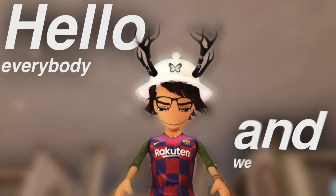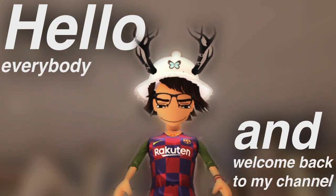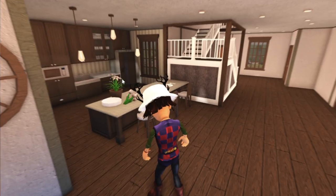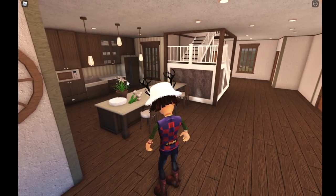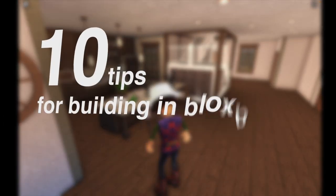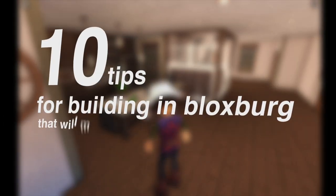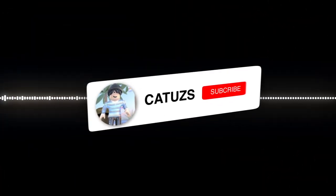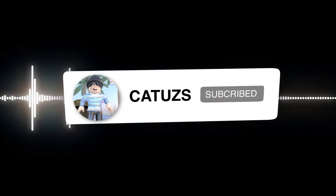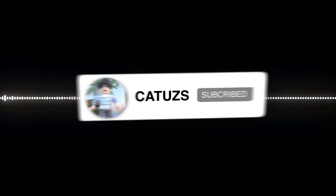Hello everybody and welcome back to my channel. Today at Blocksburg I am going to be showing you 10 tips for building in Blocksburg that'll make your builds a lot better. Before this video starts, don't forget to like, subscribe and turn on the notification bell. If you like this video, comment down below your favorite part.